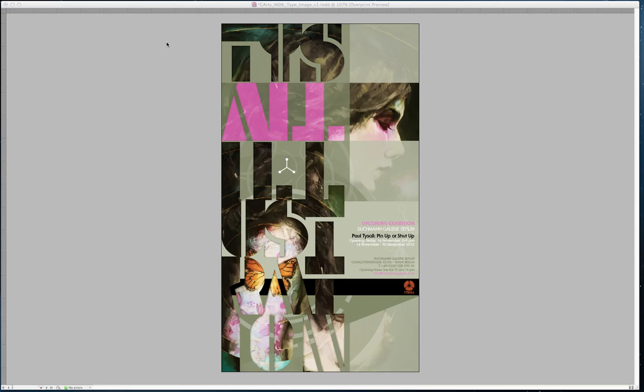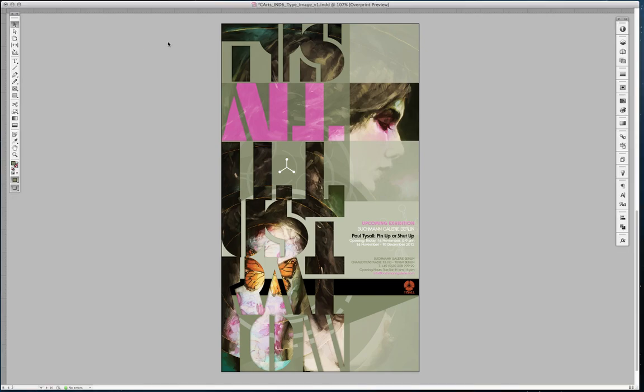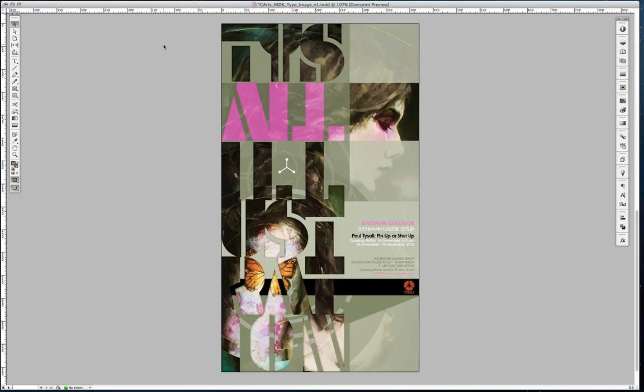Hi everyone, Taisal here. This is just a short video to accompany my tutorial in Computer Arts 209, where I talk about using InDesign to combine images with type.